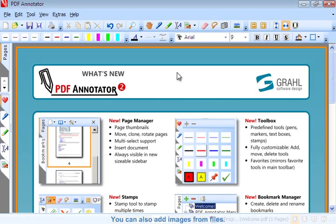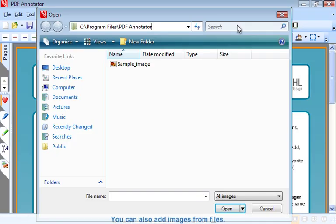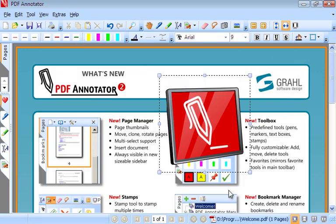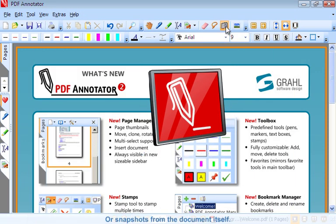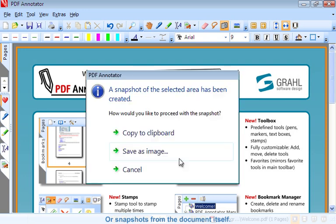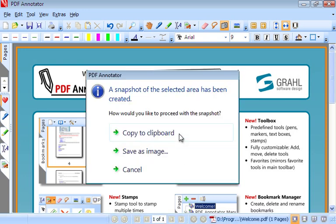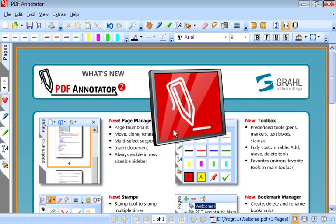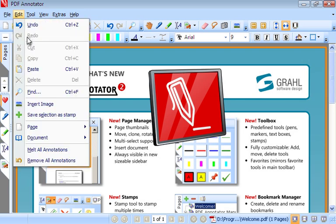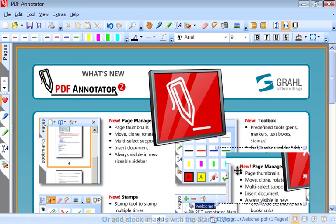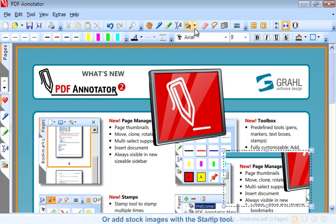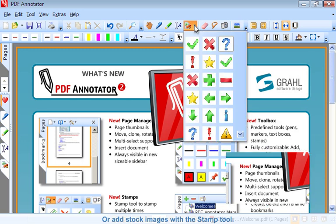You can also add images from files or snapshots from the document itself, or add stock images with the stamp tool.